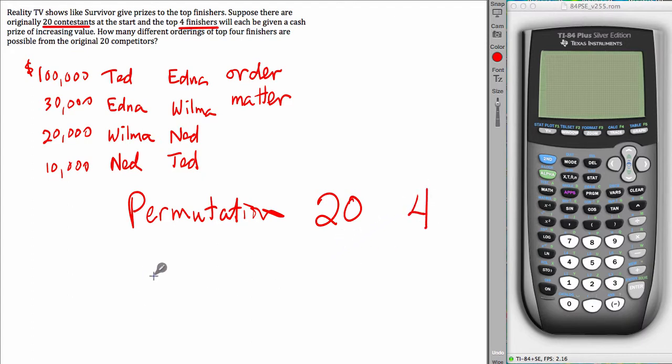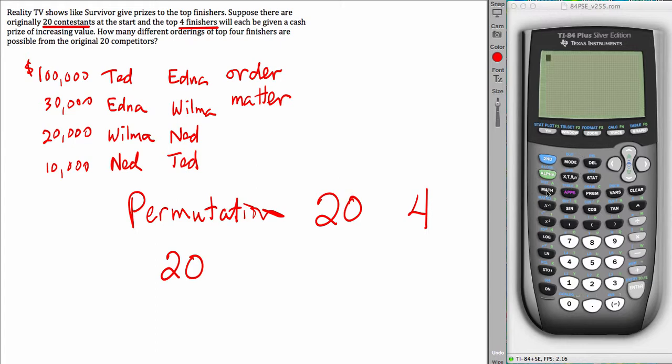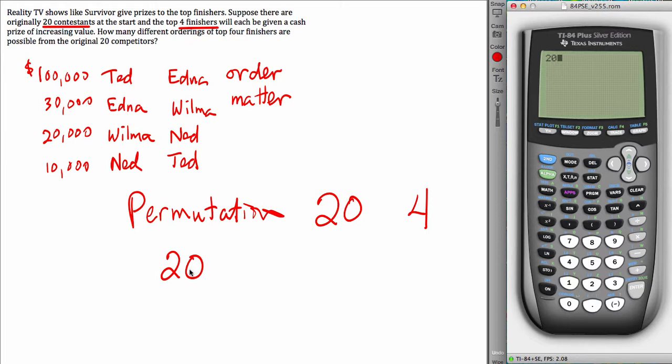And once you've decided that, you can just jump right to the calculator. And so I'm going to go over to the calculator and start doing that now. This is underneath the math menu. But you first have to type in the value of the number you're choosing from. You're choosing from 20 people. Then go to the math menu.